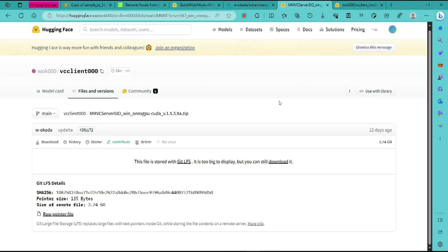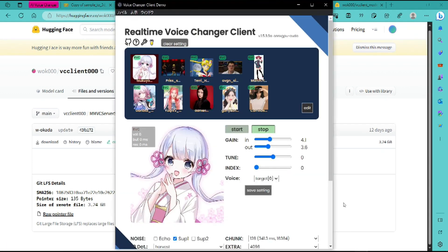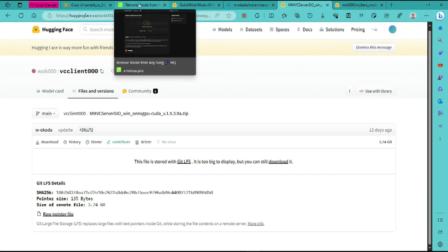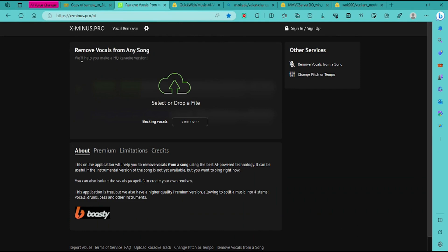Once you do have all your stuff loaded in and all your models, you need to separate your vocals for your songs. I would recommend this free app — you can do maybe 12 minutes of free vocal removal every couple of hours or so.